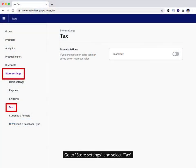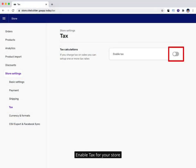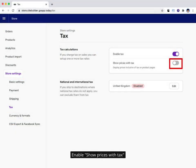Go to store settings and select tax. Enable tax for your store. Enable show prices with tax.